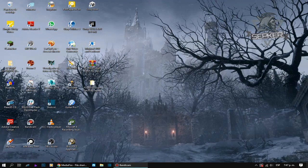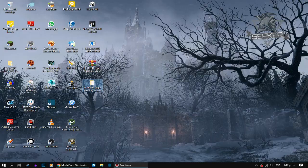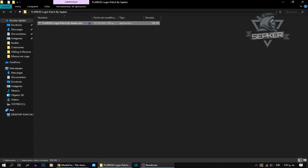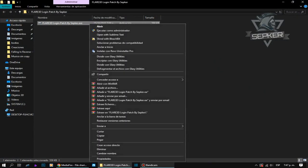After extracting the file, open the folder and right-click on the Flare 3D login patch tool file, then hit the copy option.